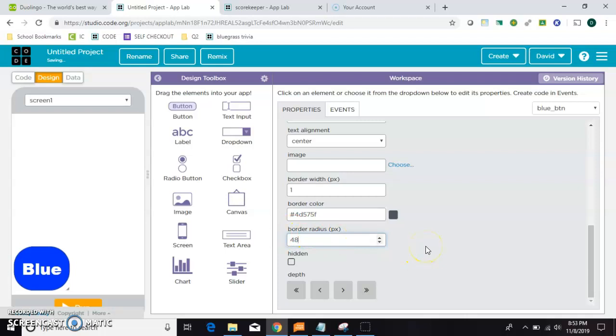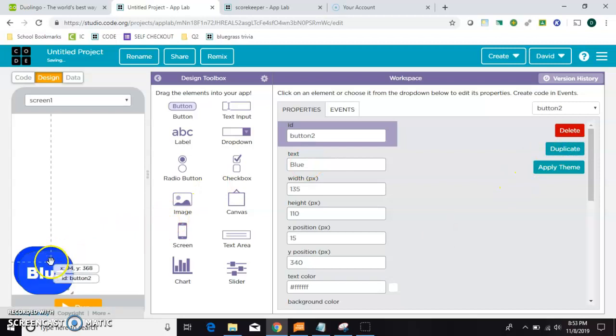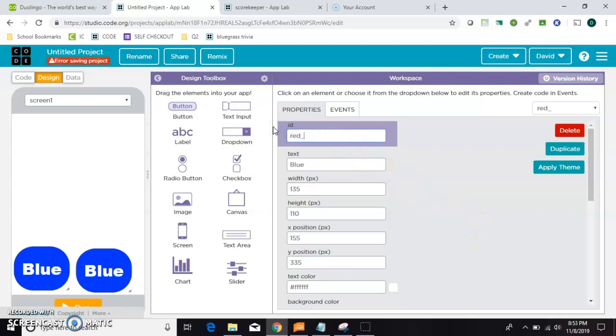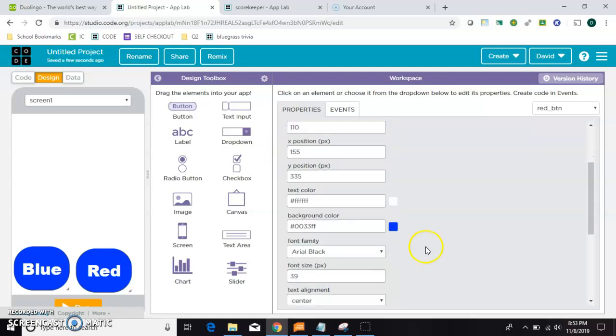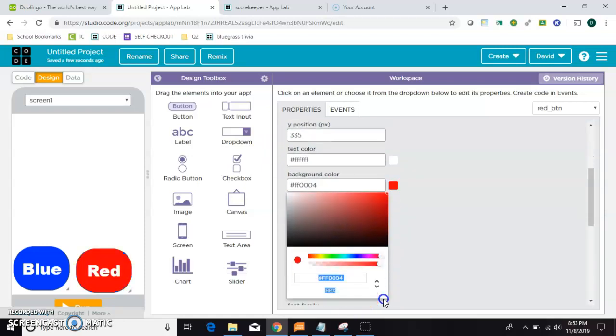Okay, now that I have it exactly the way I want it, I'm just going to go ahead and duplicate for the red one. So it's the same size, same corner, same font. We're just going to change the ID to red underscore BTN. And change the text to red. And then of course change the background color to red.